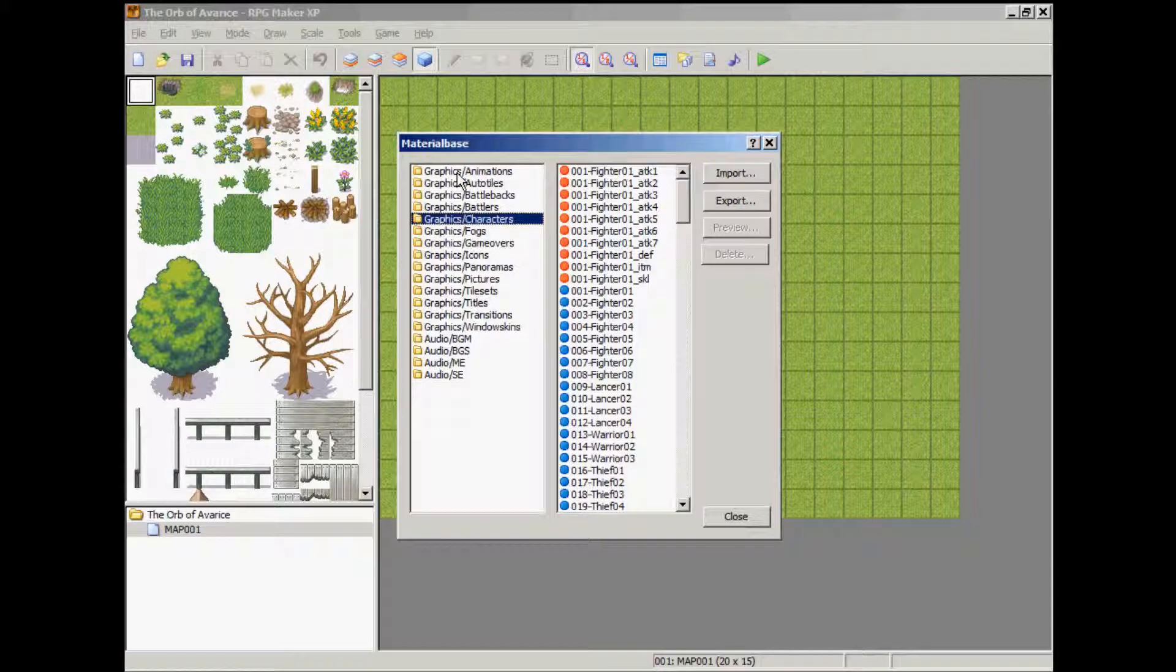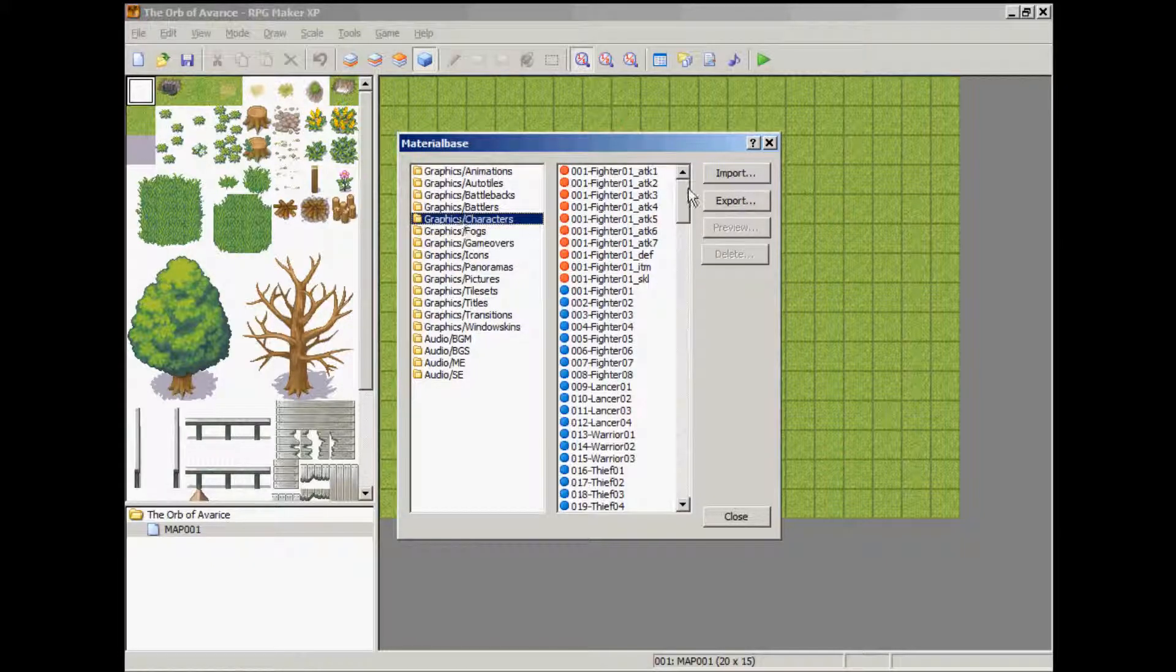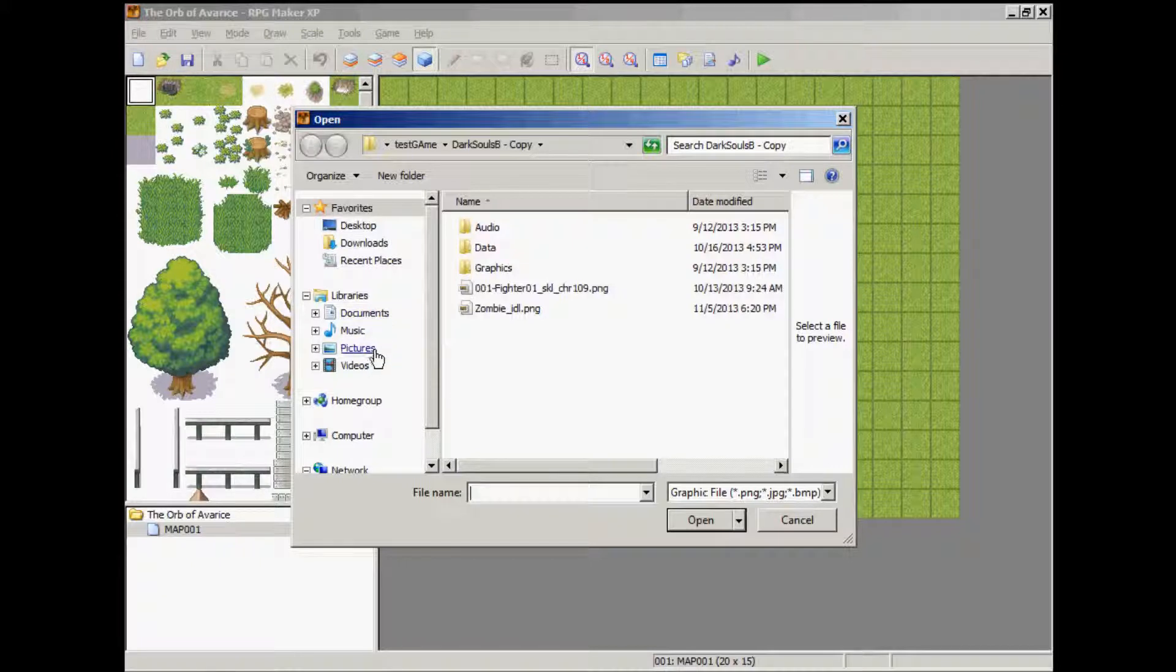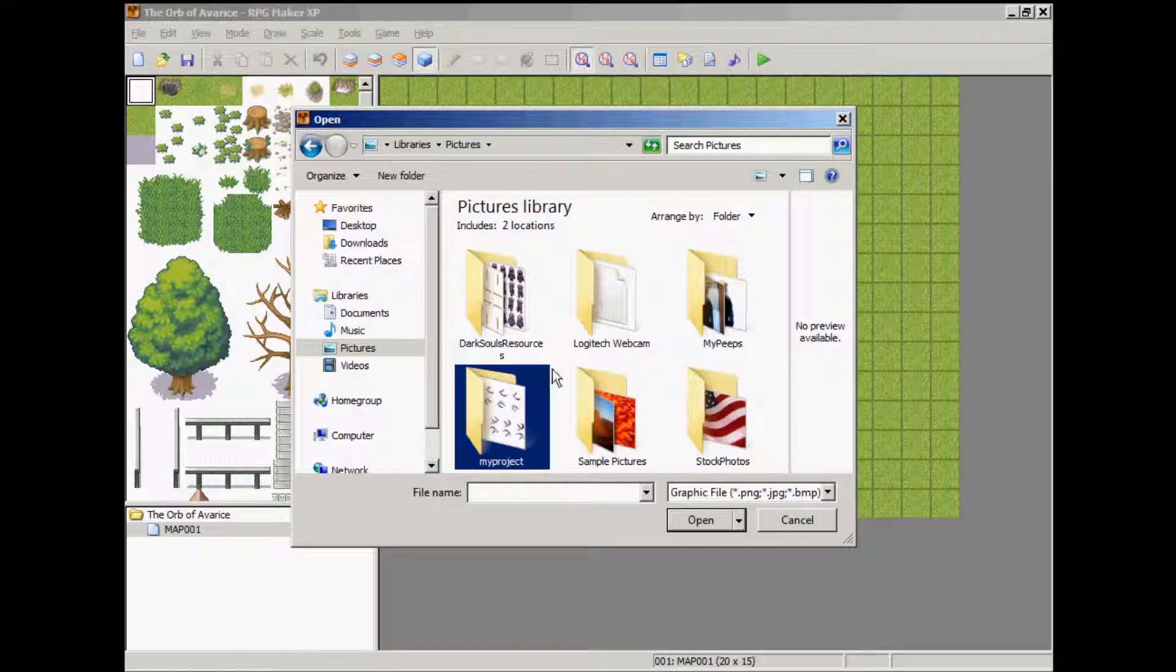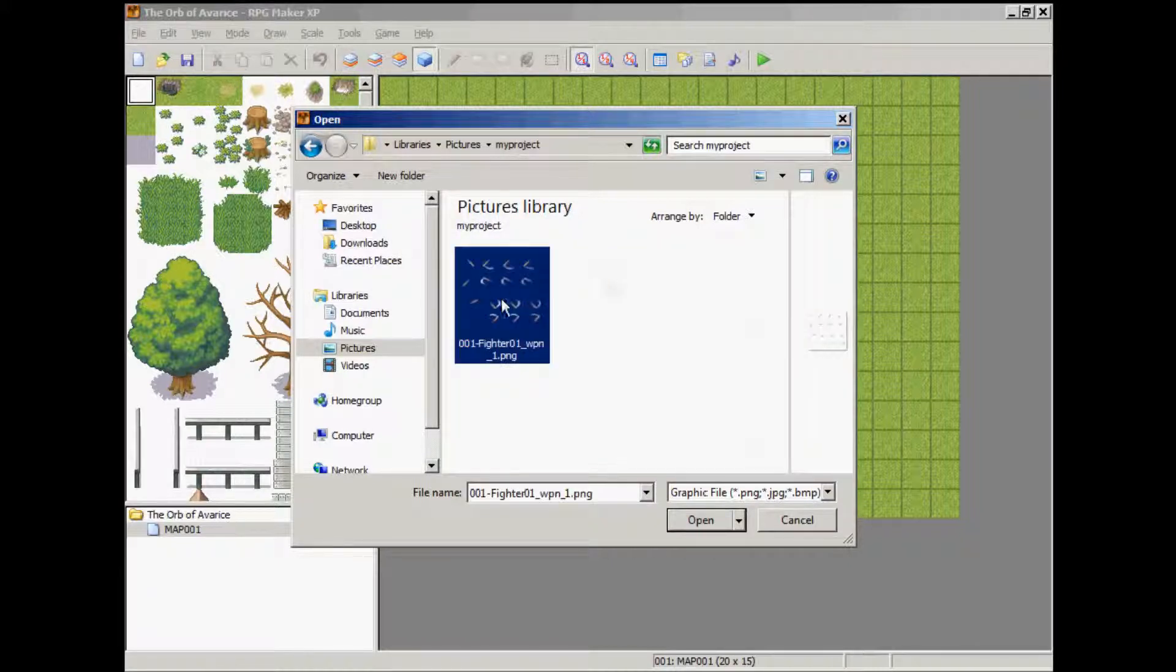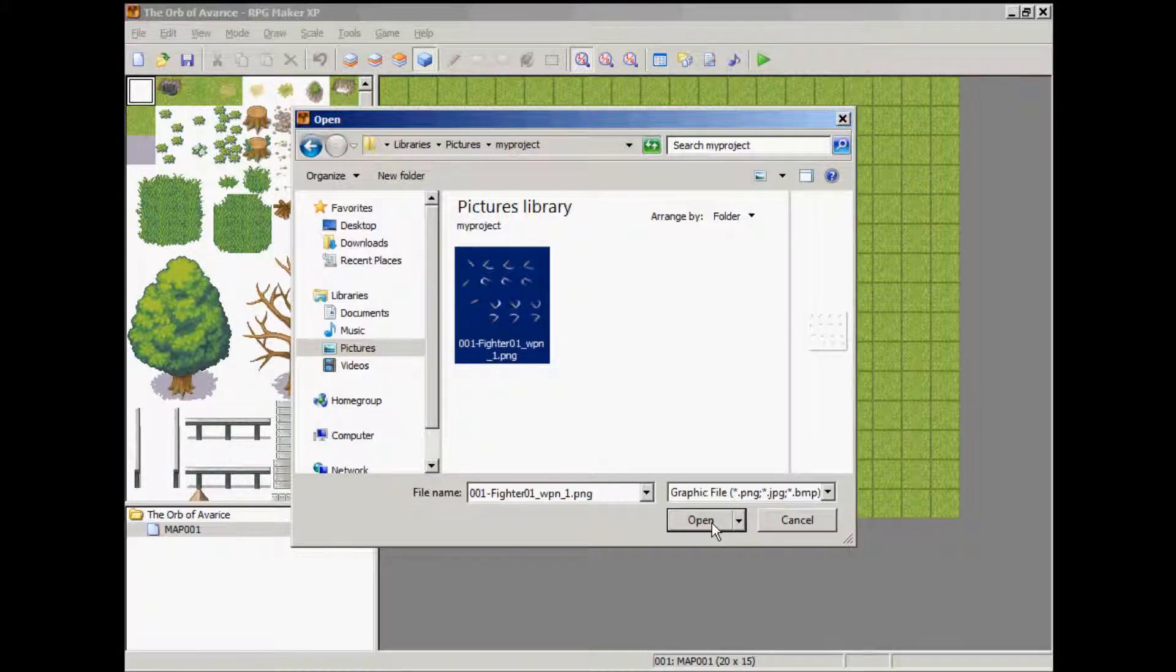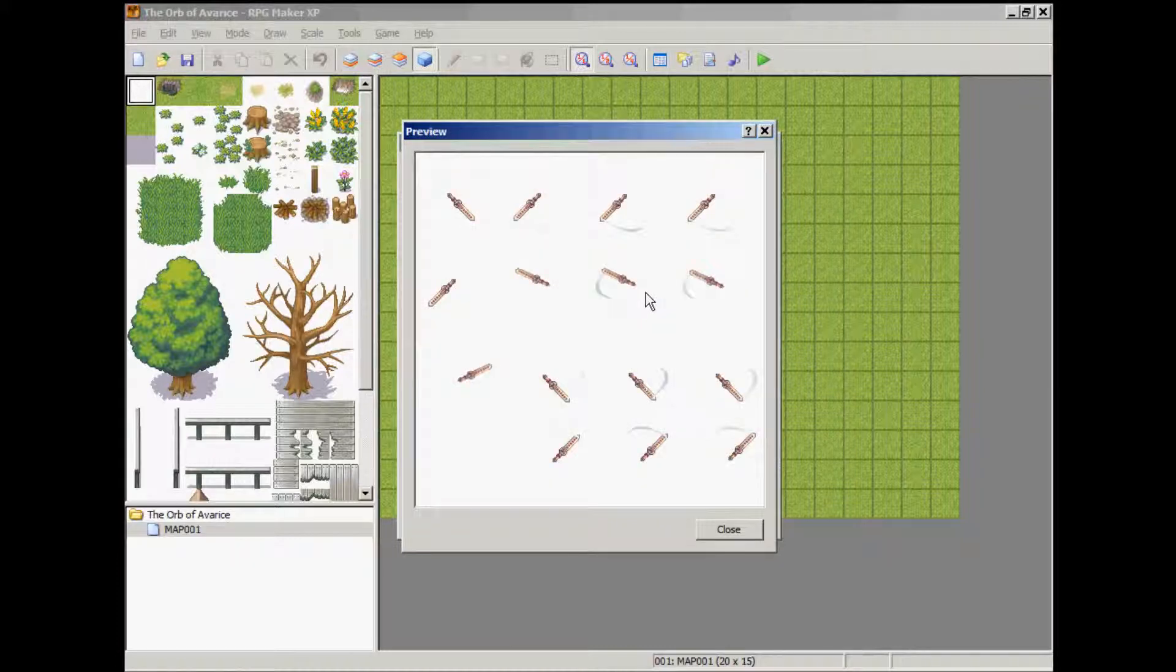Great. We'll go to the character folder and import that sprite that has been renamed. Picture. This is it. 0031-fighter01 underscore WPN underscore. We import that. There it is.